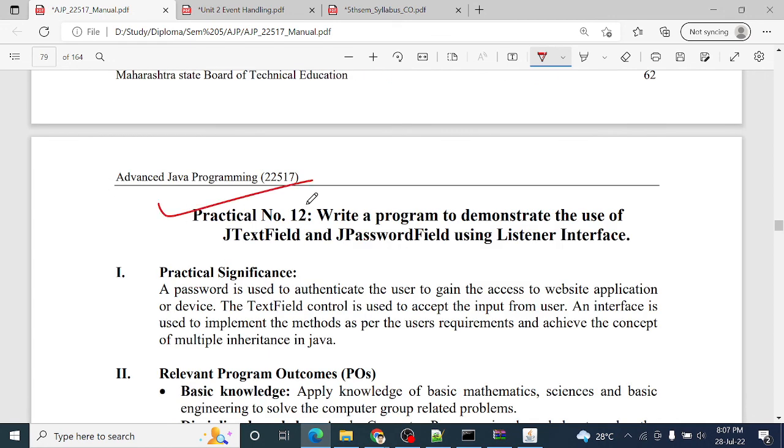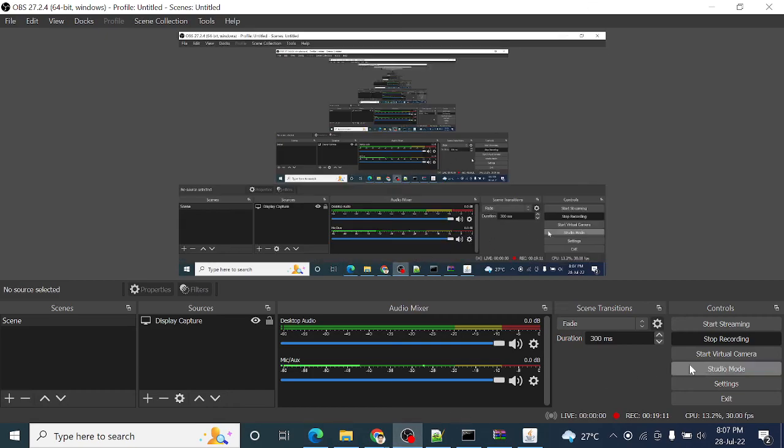So next question, I think here practical number 11 is completed. We will implement practical number 12 in next session. Okay?